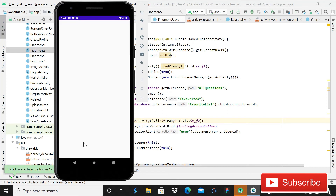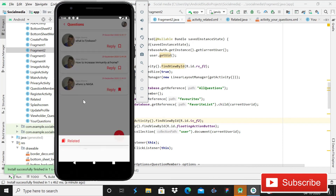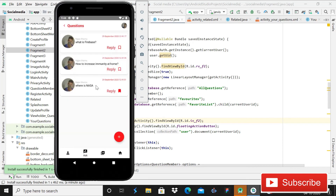If I click on 'Related', we should go to the related activity — and this is our new activity where we will try all the related questions that we have checked. You can see it is checked and now it is unchecked.